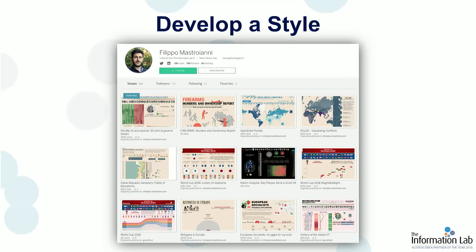Consider creating your own style. Filippo Mastroianni of the Information Lab in Italy is a great example of building a style over time. When you see a viz on Tableau Public, you can often immediately identify it as his. He's built his own brand and his own style by creating lots and lots of visualizations and being deliberate about his practice. Build your own style — maybe you have a font you love, a size or color you like. They all help to build your signature style.